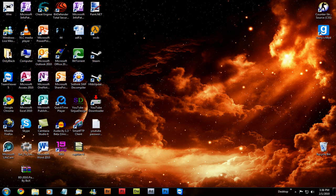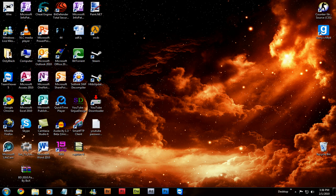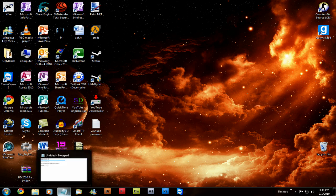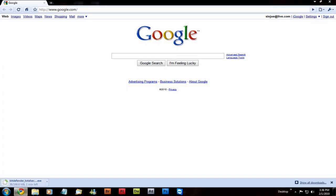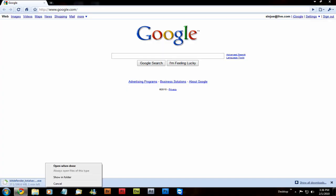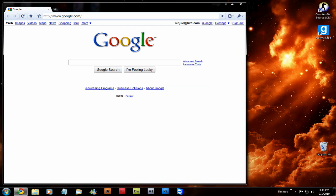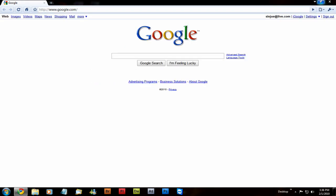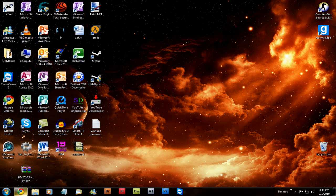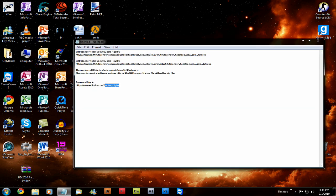So then, once that's done downloading—I'm gonna cancel it—once that's done downloading, you're gonna want to go ahead and download the crack.